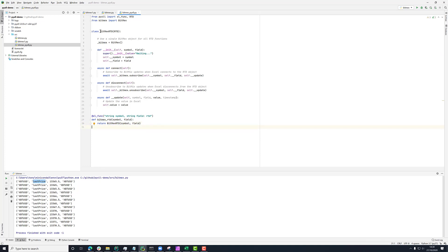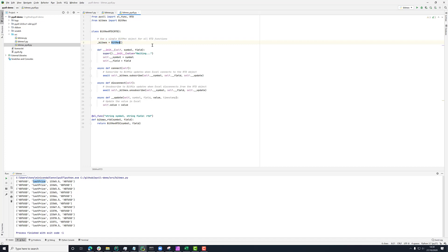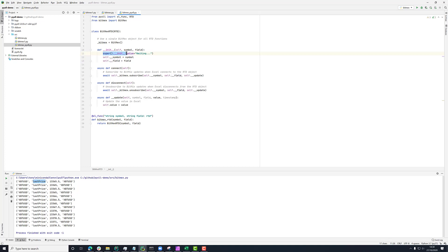Now this BitMEX RTD class has a single BitMEX instance set as a class property here. Now this is the one we were just looking at in the previous file that contains all the code to handle the WebSocket subscription. In the constructor for our BitMEX RTD, we're taking the symbol and field and just saving those as attributes on our instance.